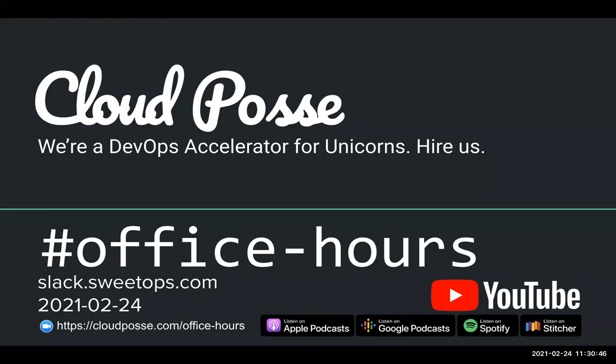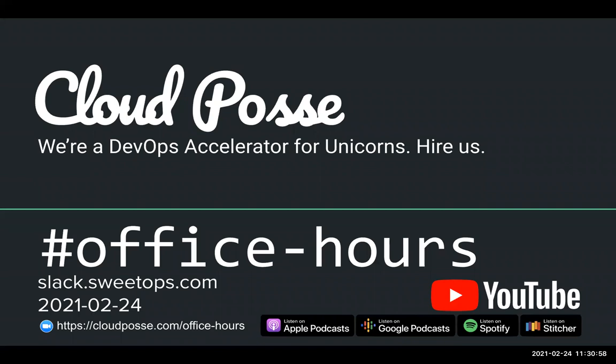Alright everyone, let's get the show started. Welcome to our DevOps office hours. It's February 24th, 2021. My name is Eric Osterman, and I'll be leading the conversation. I'm the founder and CEO of Cloud Posse. We're a DevOps accelerator, and that means we help companies own their infrastructure in record time by building it together with your team. If that sounds interesting, head over to cloudposse.com/quiz to get started.